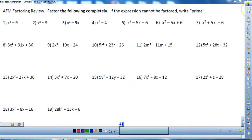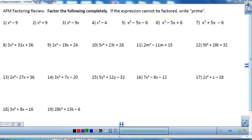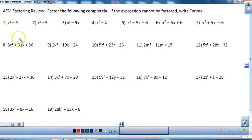I'm going to work out some of the selected problems on this homework sheet that reviews factoring. The first thing I'm going to do is look at number one because this is a special pattern — it's called the difference of two squares.